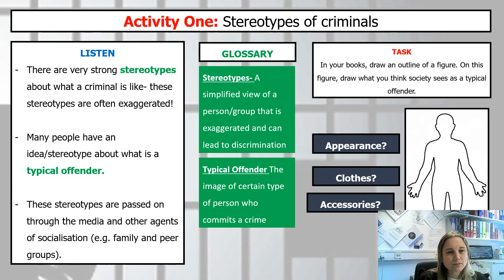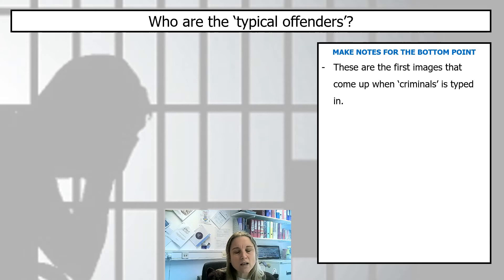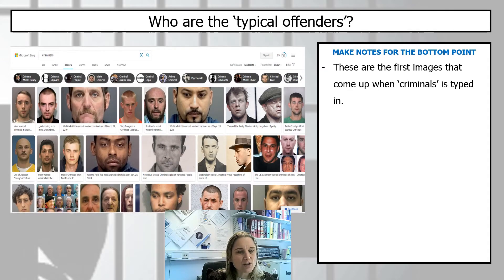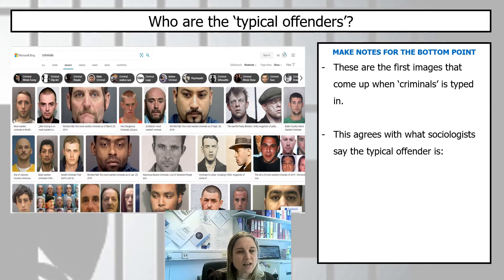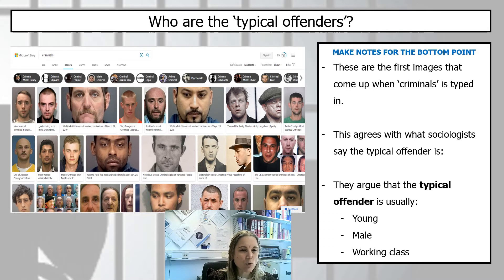So who are these typical offenders? When you put 'criminal' into a Google search, this is what we get. Have a think — what do you notice? What common characteristics do they share? What sociologists would say the typical offender is, and what I need you to jot down, is that the typical offender is young, male, and often working class. You can certainly see the majority are quite young, and every single one of them is male.